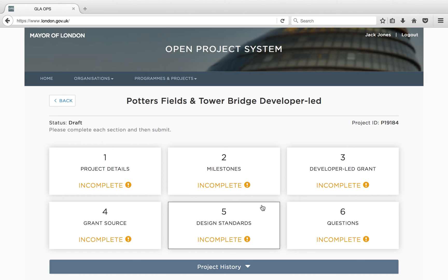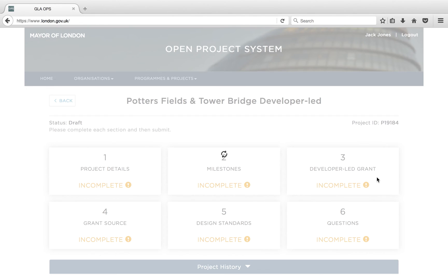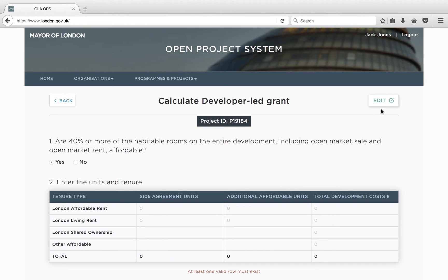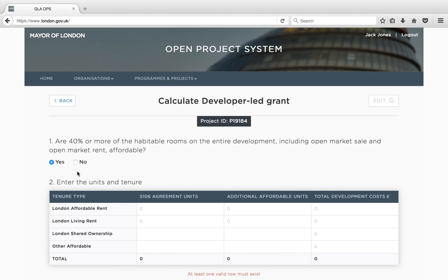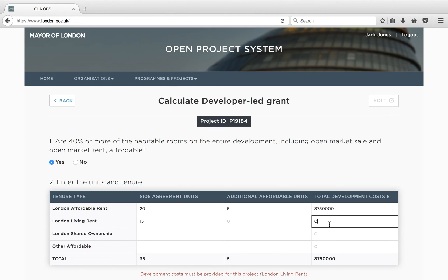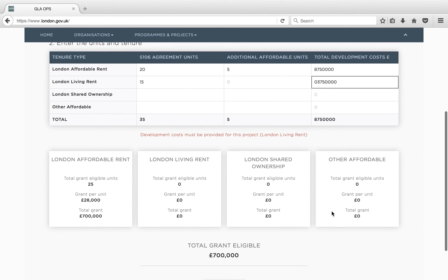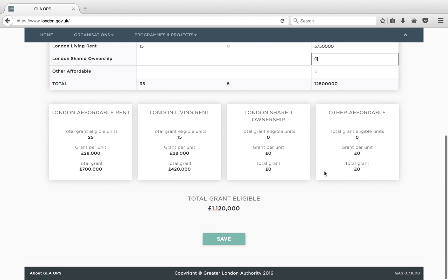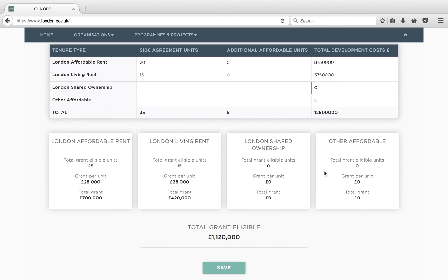On the developer-led grant page, you will need to confirm whether or not 40% or more of the habitable room space on the entire development is affordable. In the table below, you should set out the number of affordable homes that would be provided without GLA grant in the Section 106 units column, and the number of additional affordable homes that will be delivered as a result of GLA funding. If the project has reached the 40% affordable level, grant will be automatically allocated to every affordable home included on the table. If the project has not reached the 40% affordable level, grant will be allocated to those homes in the Additional column. The total grant eligible for the project will be shown at the bottom of the page.